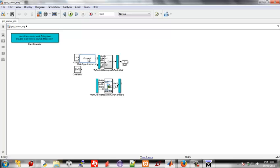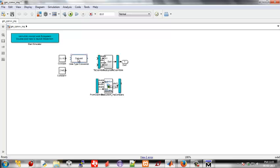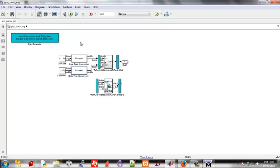It's in commonly used block, data type conversion. Just make the required connections.